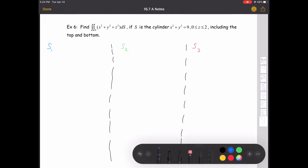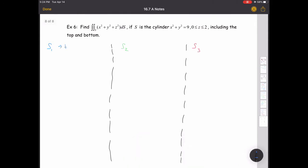Surface integral number one is the bottom disk. To parameterize the bottom disk — it's just a disk — z is zero there. Since r needs to vary, polar coordinates are probably the easiest approach. So x = r cosine θ, y = r sine θ, and z = 0. θ goes from 0 to 2π, and r goes from 0 to 3, since the cylinder has radius 3.